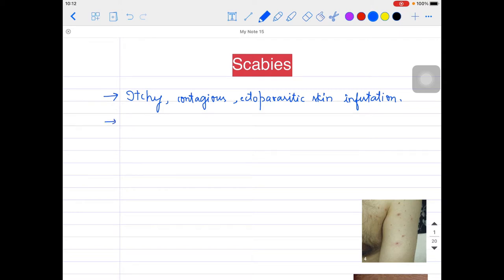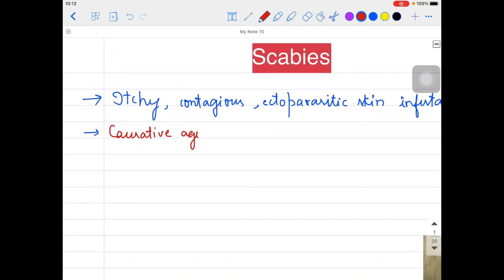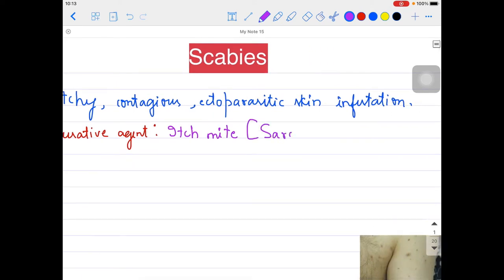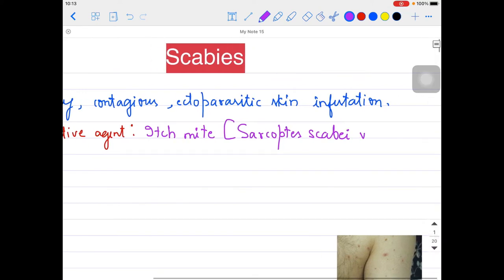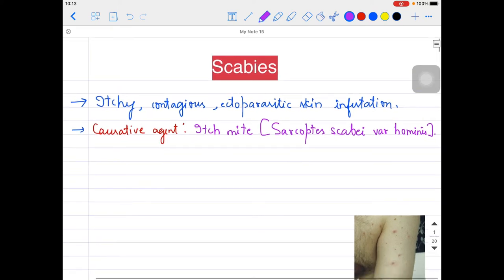The causative agent here is the itch mite - very important. The causative agent causing scabies is the itch mite, and this itch mite we are calling Sarcoptes scabiei - Sarcoptes scabiei var. hominis. That is the itch mite responsible for causing scabies, as you have studied in parasitology as well.